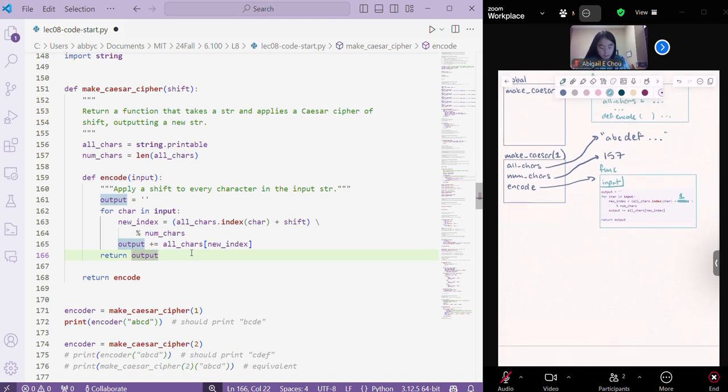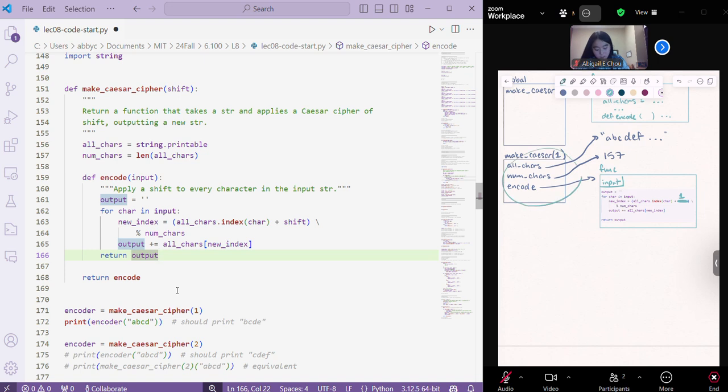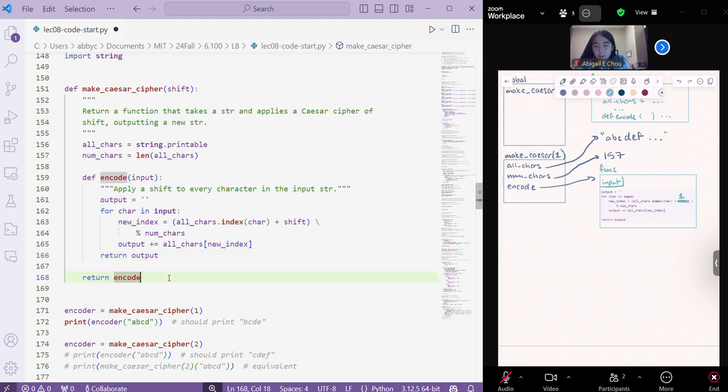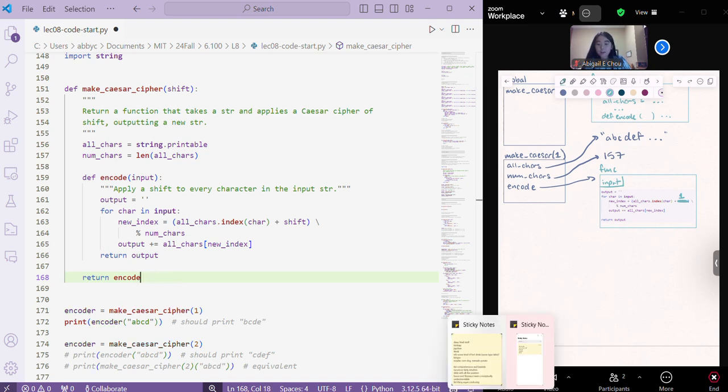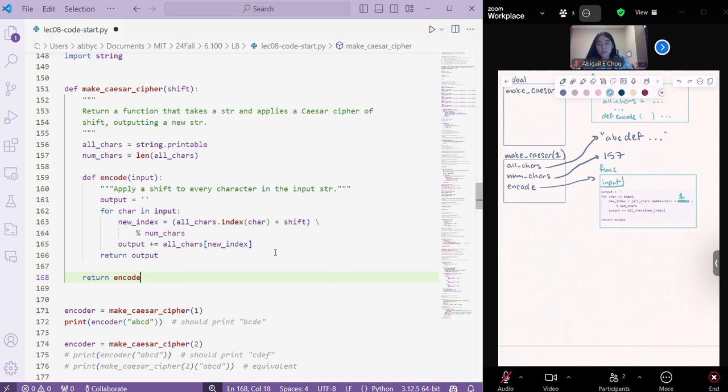And then, that's great. So what happens here? After we define encode, we're still in this make Caesar function frame, then we're going to return encode. And that is different than if we had parentheses and a parameter inside of here, and we were calling it. We're not calling encode, but we're just returning the function itself.